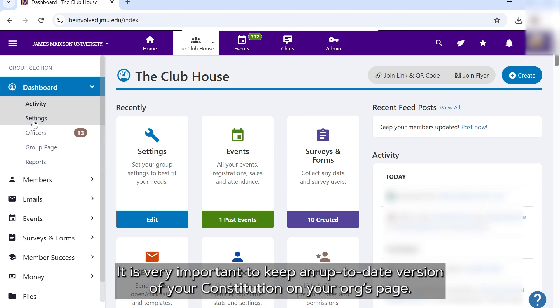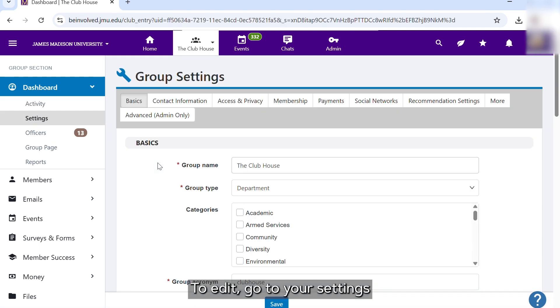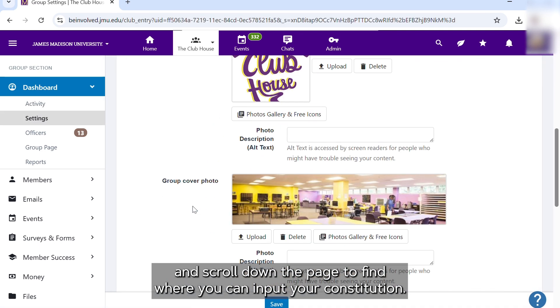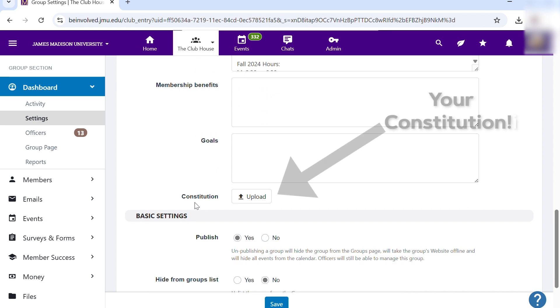It is very important to keep an up-to-date version of your constitution on your orgs page. To edit, go to your settings and scroll down the page to find where you can input your constitution.